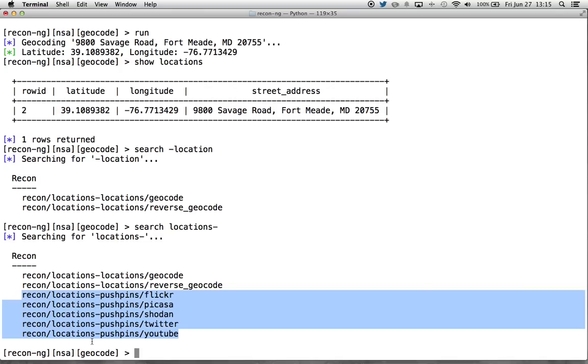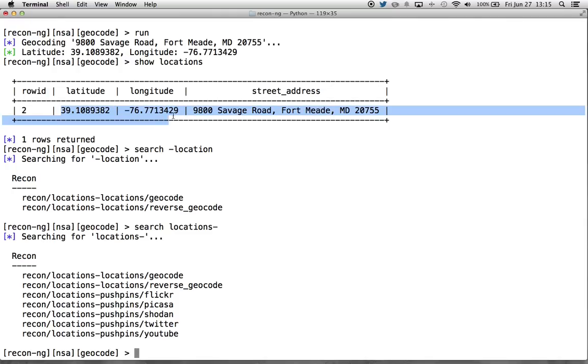We have these pushpin modules. These are essentially the resources that are parsing out that geotag data and making their content searchable according to that particular data. So that's exactly what we're going to do. We're going to search each one of these resources according to the location that we harvested. And then we're going to pull down those pieces of media that are associated with that.